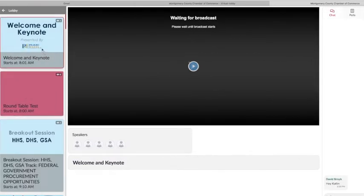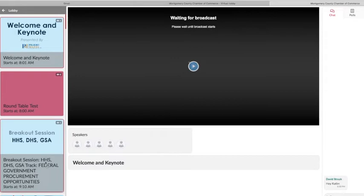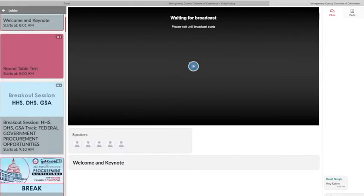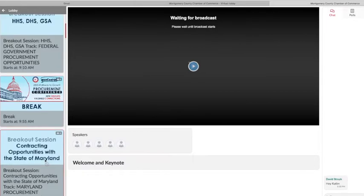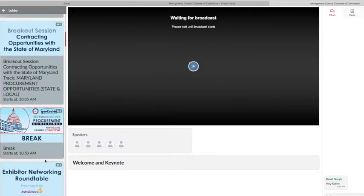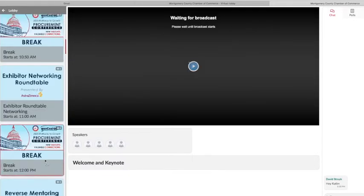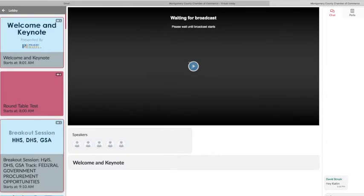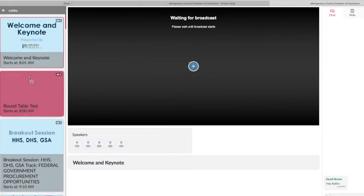On the left side of the screen, you have access to all of the sessions that are taking place during the program. These may be concurrent sessions or independent keynote sessions. Don't worry about missing live content, as all sessions will be recorded and available on demand.